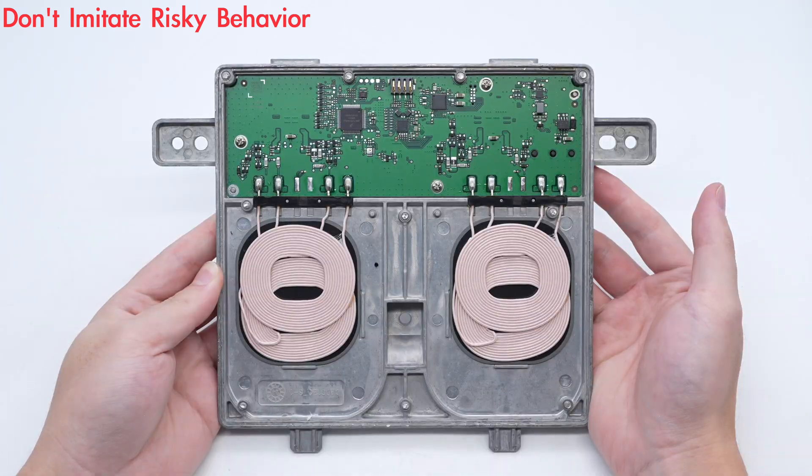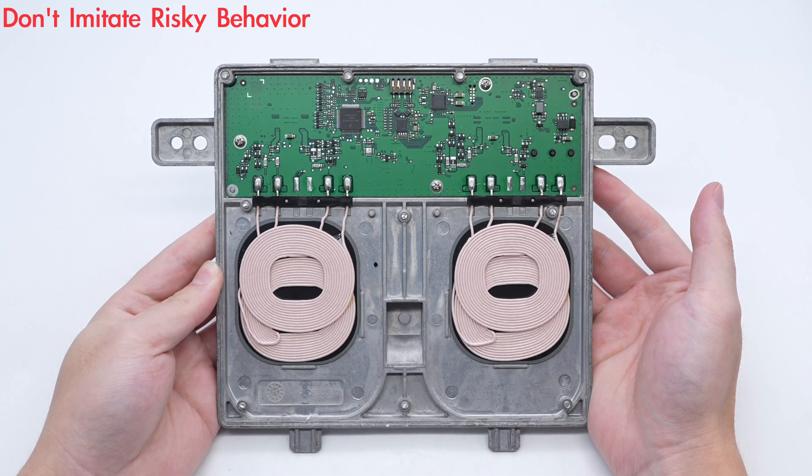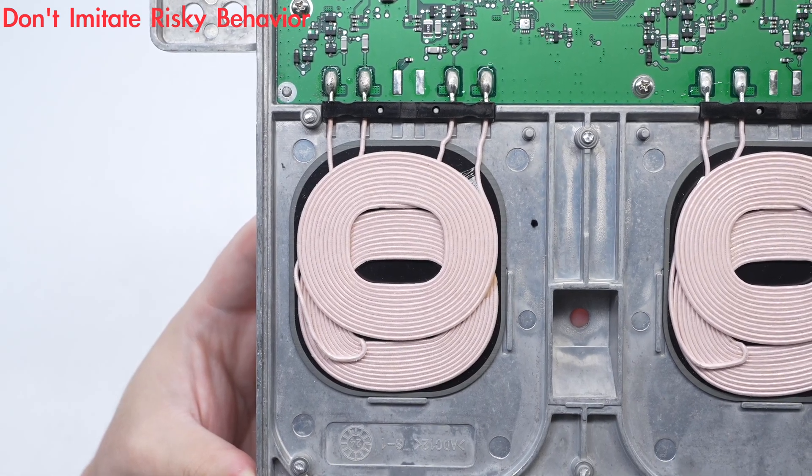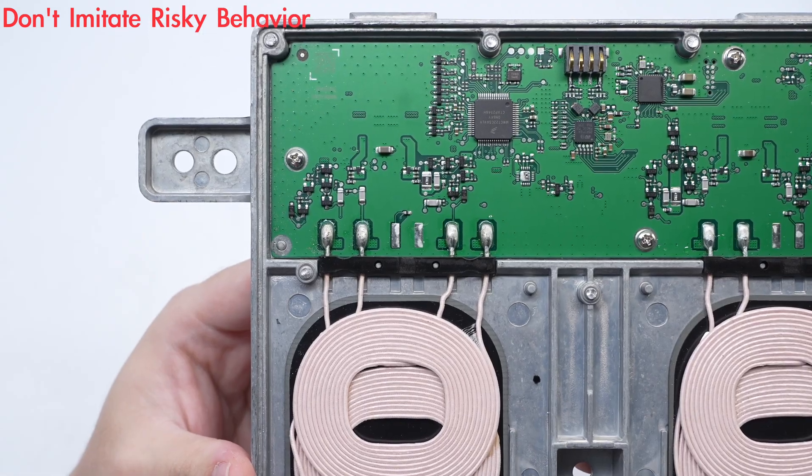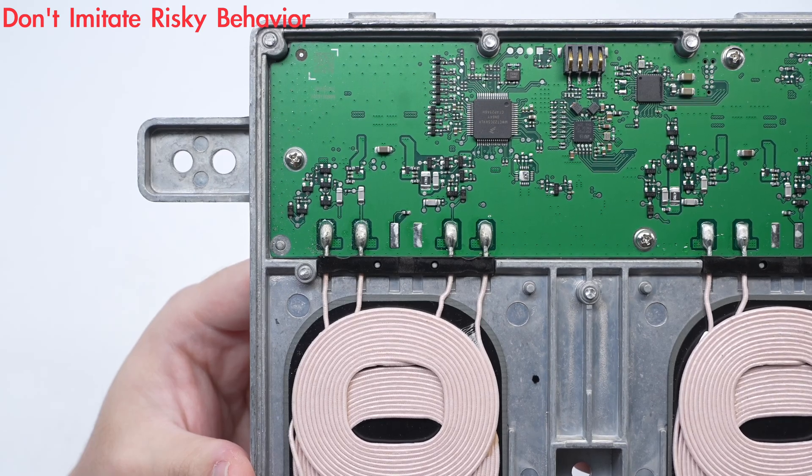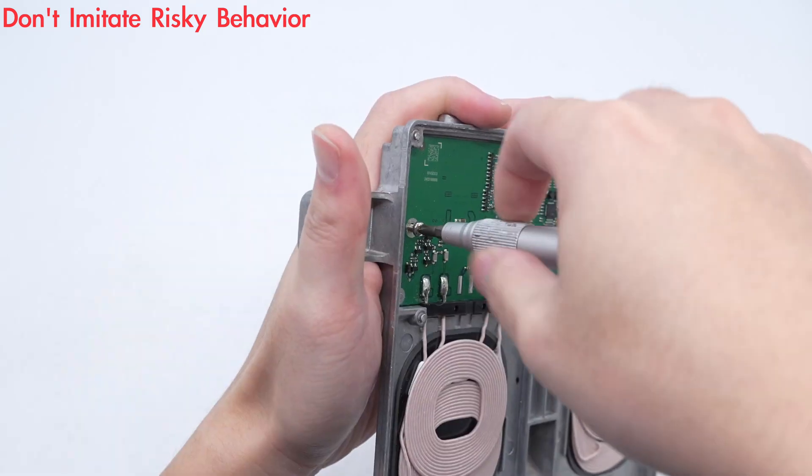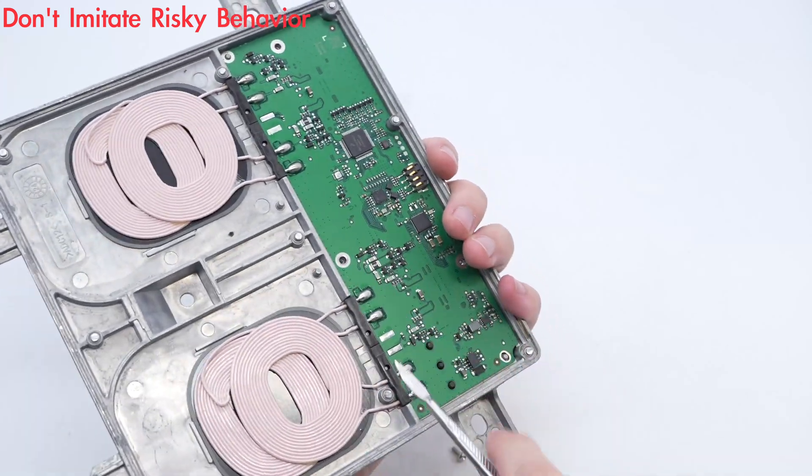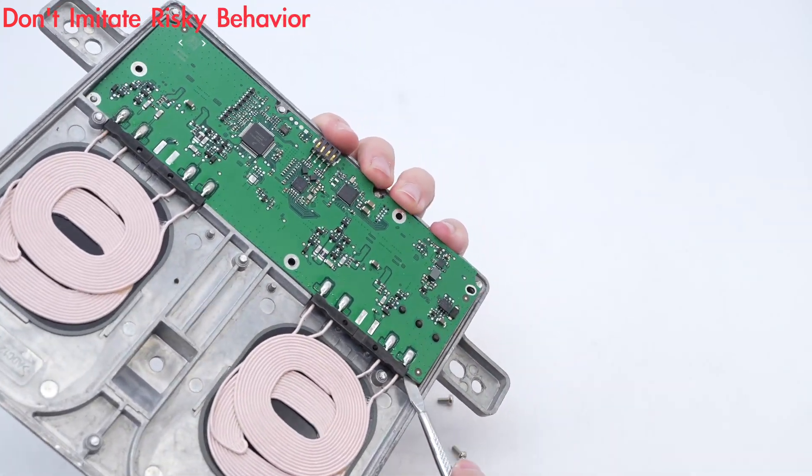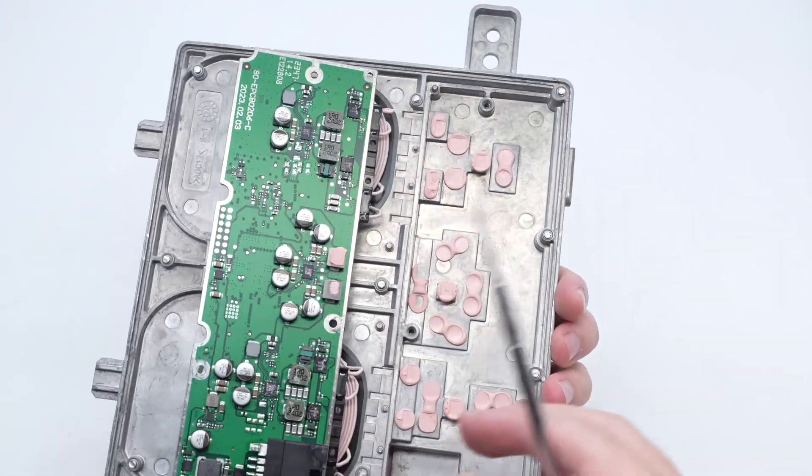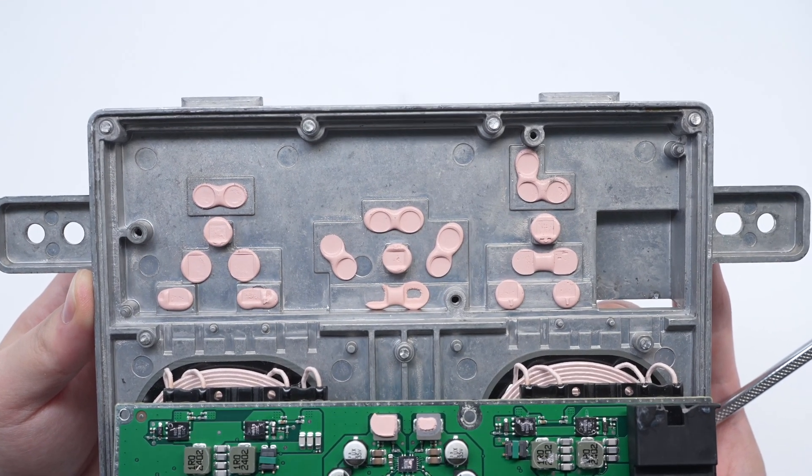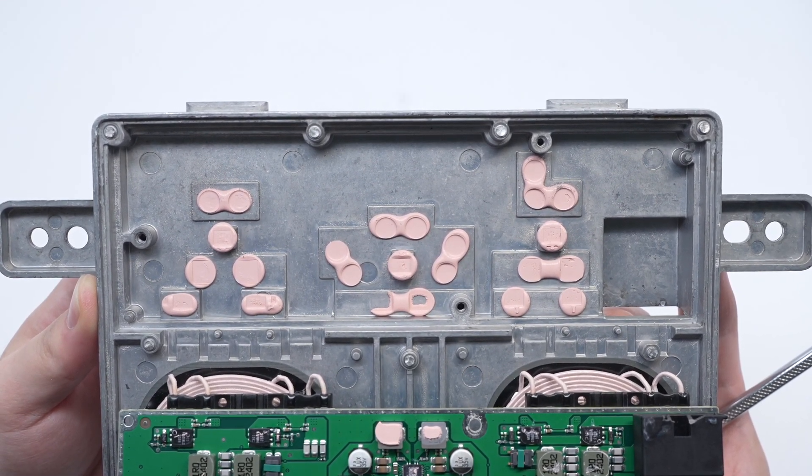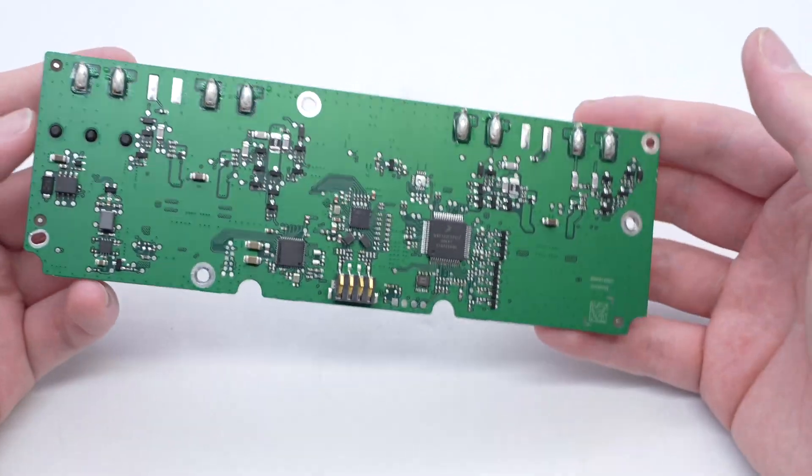The PCBA module is fixed with screws. The coils are stacked together to increase the charging area. The leads of the coil are fixed by a plastic bracket. There are pink potting compounds at the location of the heat generating components, which dissipate heat through the aluminum alloy shell.